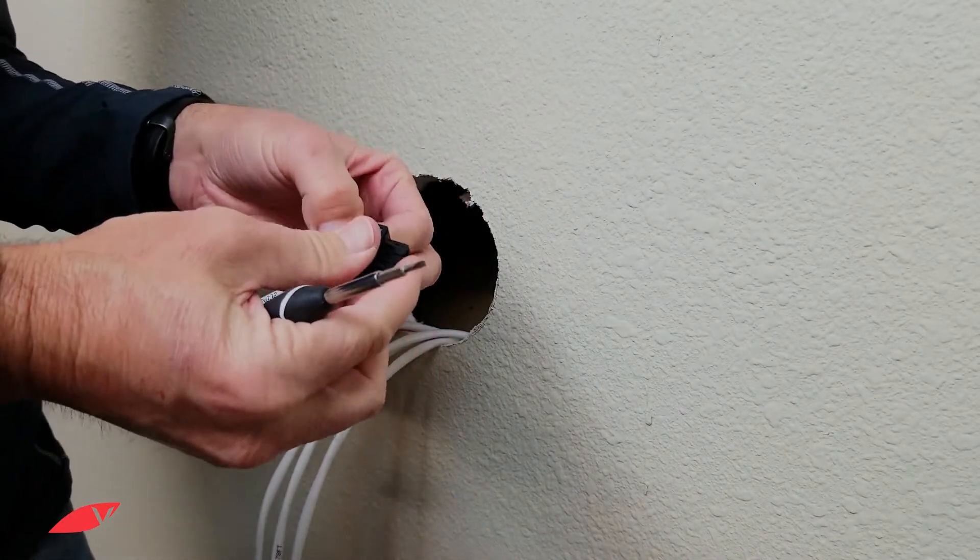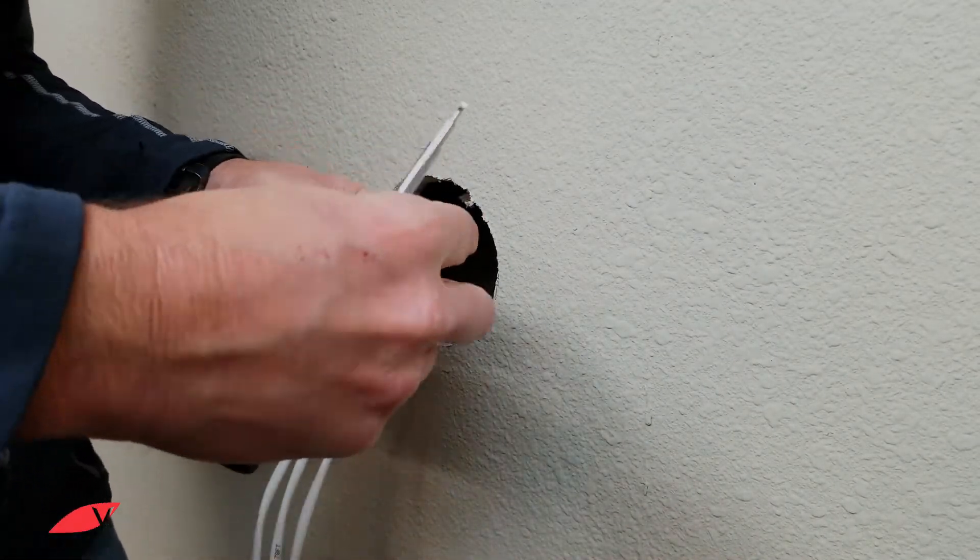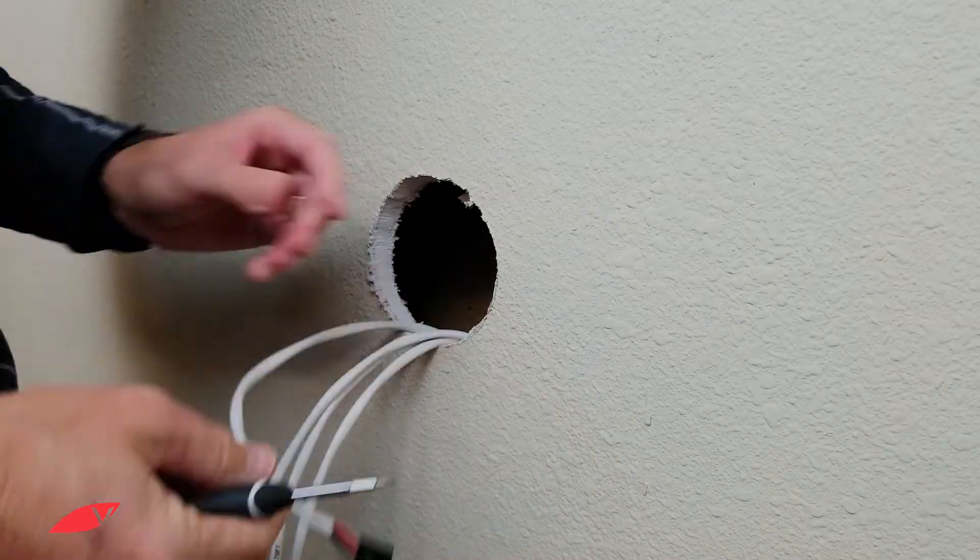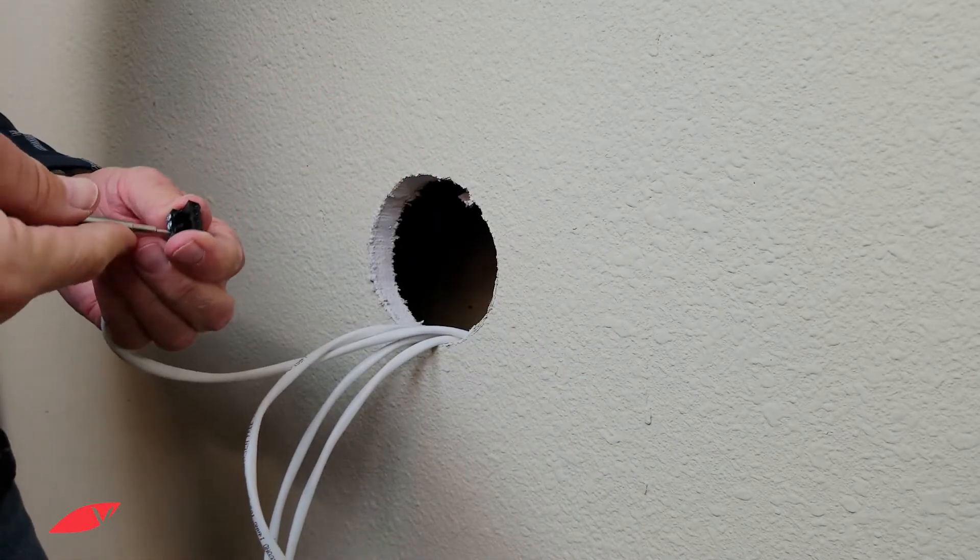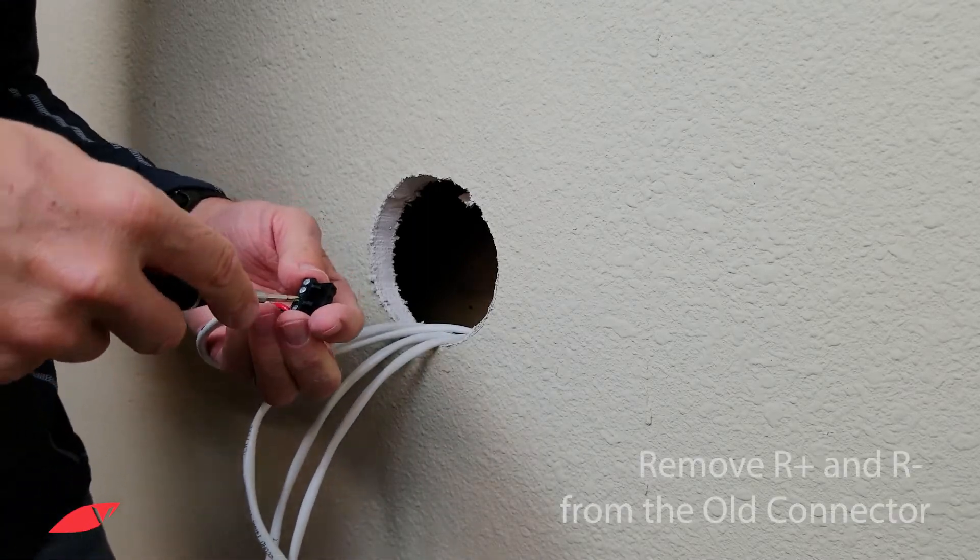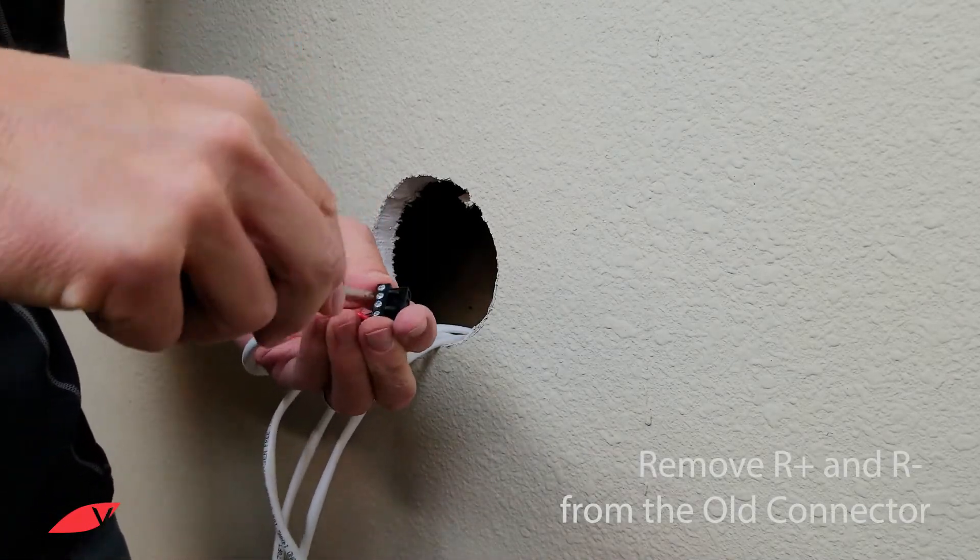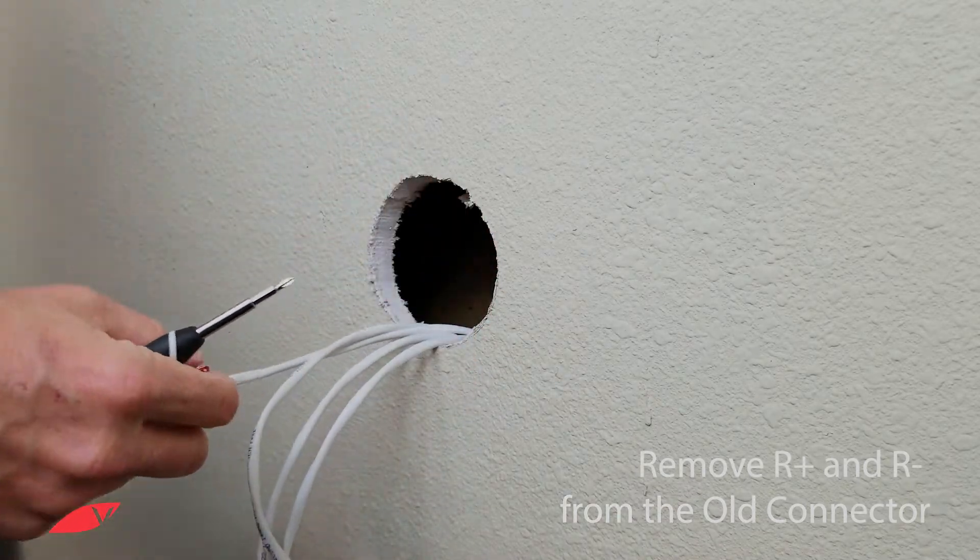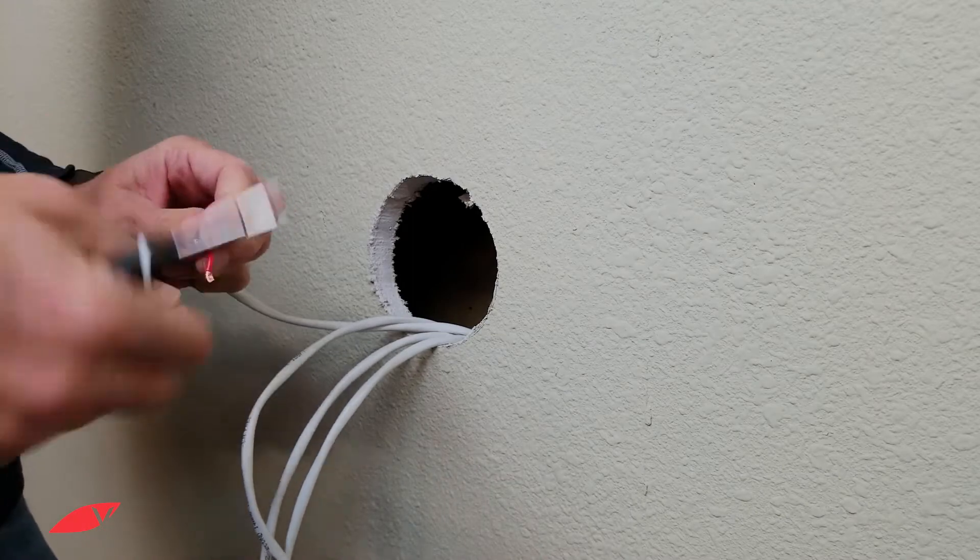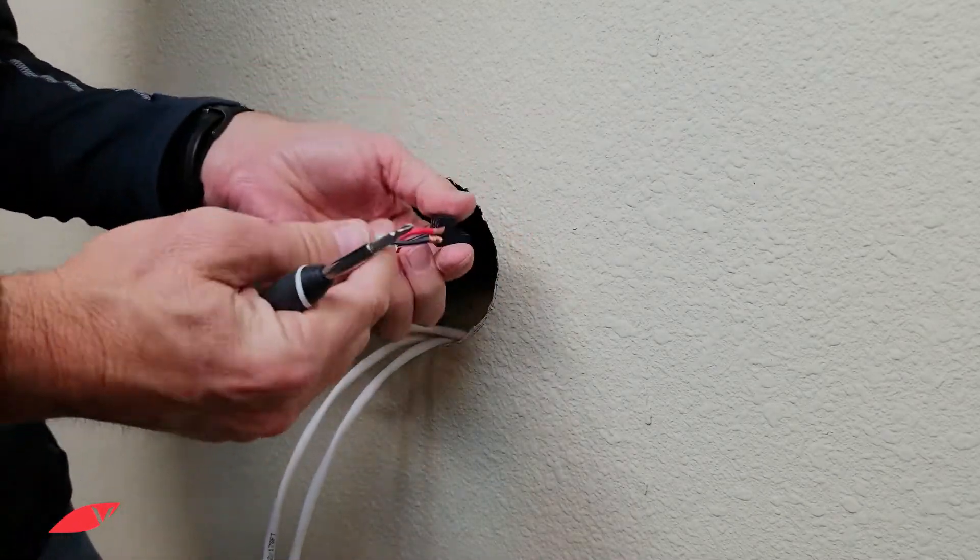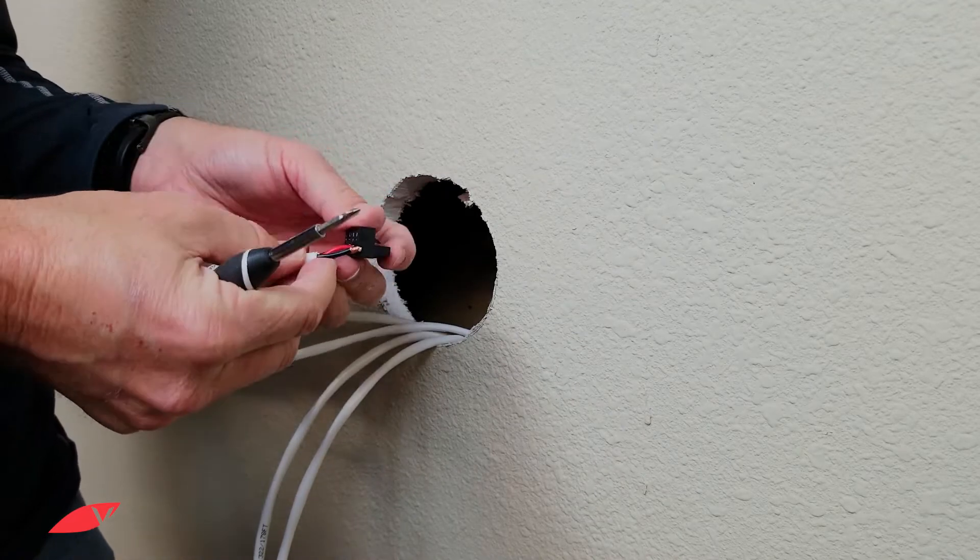Make sure you have a tight fit for all connectors. Next, remove the other set from your volume control speaker connector and connect those to your Vail amp speaker connector.